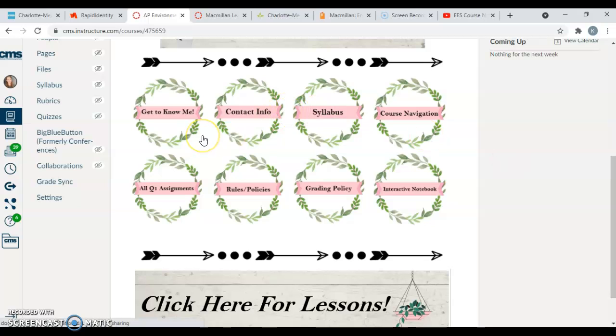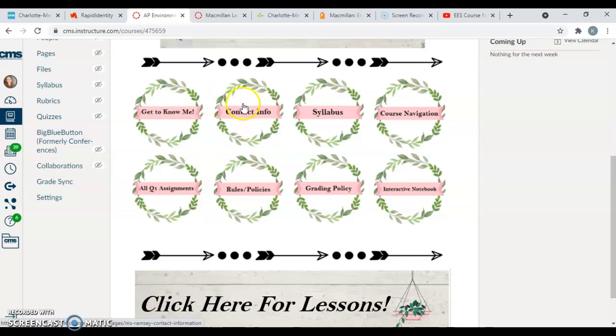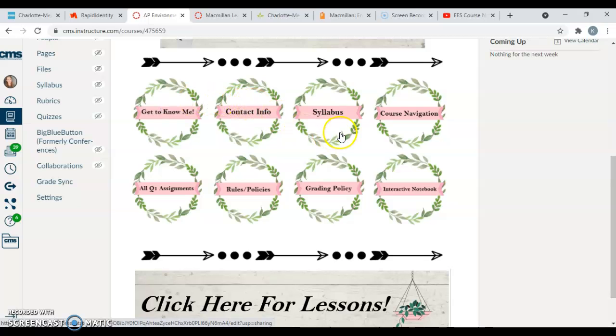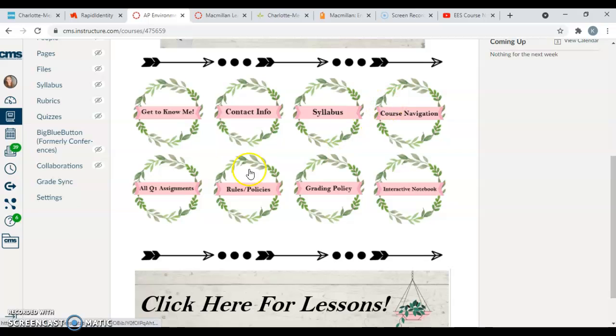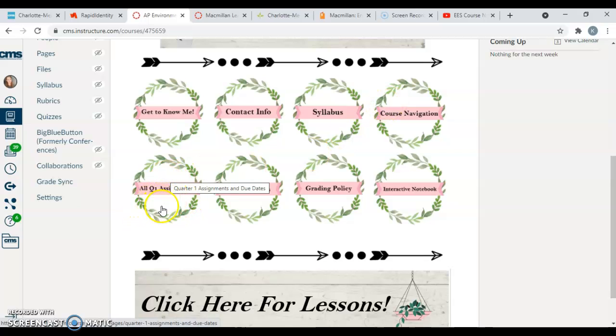These buttons are going to be important because they contain basically the important information of the class. I'm not going to click on all of them because you guys can do that and explore, but there's a Get to Know Me, so if you want to know a little bit more about me, just my information, my contact info, our syllabus. This video will be under this button right here.